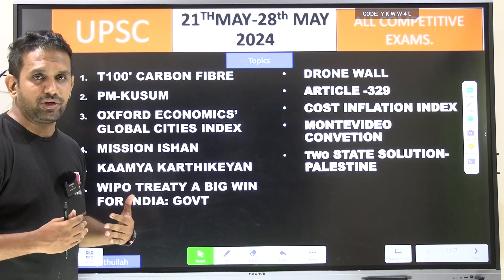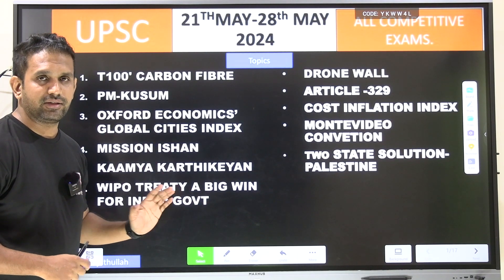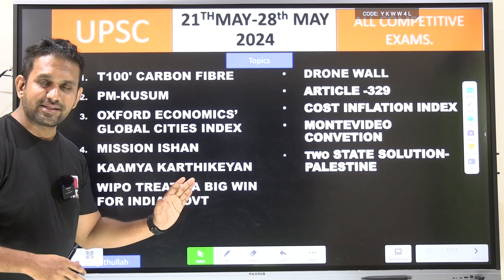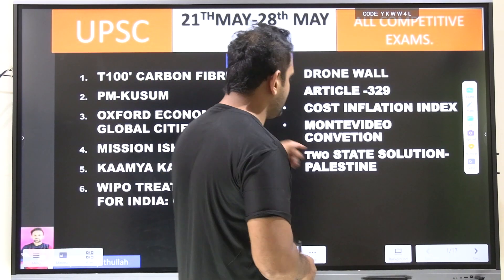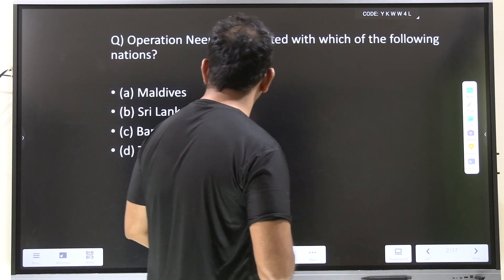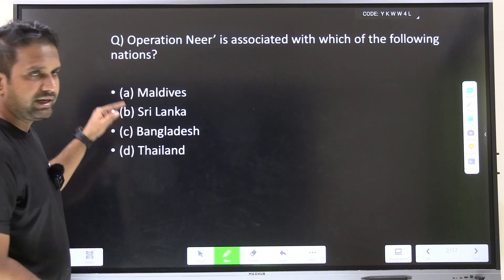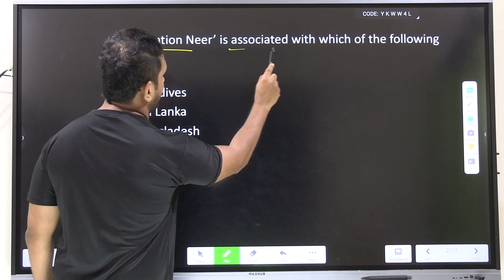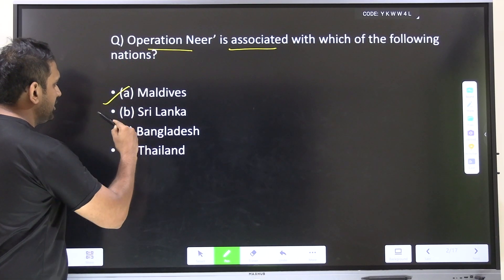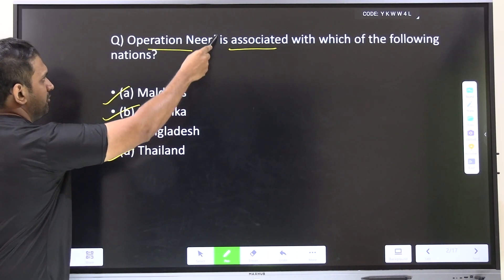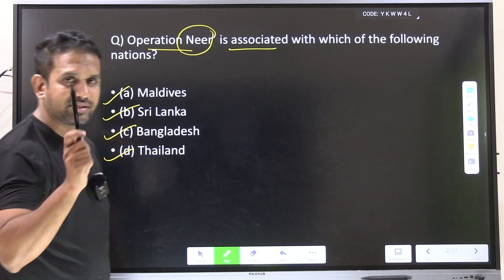I always tell you to pause the video and see the list of topics. If you are aware of a topic, skip it; if not, stay with me — it will be a wonderful session. Before we start, a small question: please do this at the end of the lecture and I will tell you the answer. Operation 'Near' is associated with which of the following countries — Maldives, Sri Lanka, Bangladesh, or Thailand? With the word 'near' alone you will understand which country it belongs to.